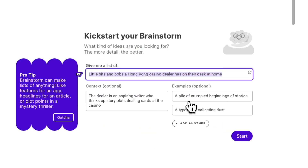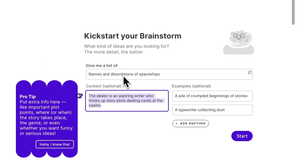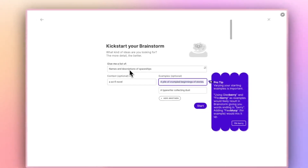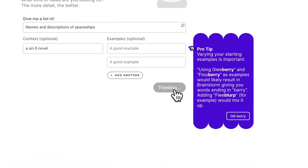Next, input your seed idea. For instance, if you're looking for names and descriptions of spaceships to fill the infinite void of space in your sci-fi novel, just type that in. Hit Start, and like magic, you're presented with a list of inspired suggestions.